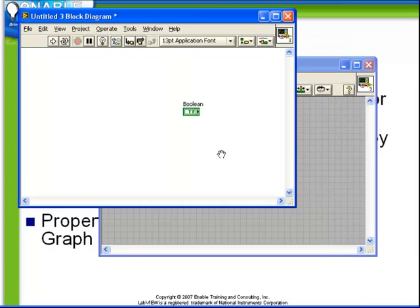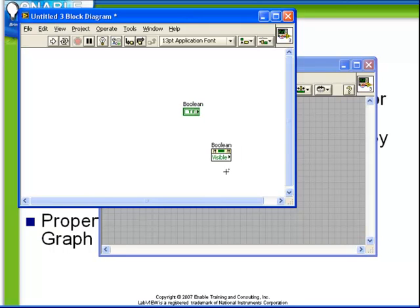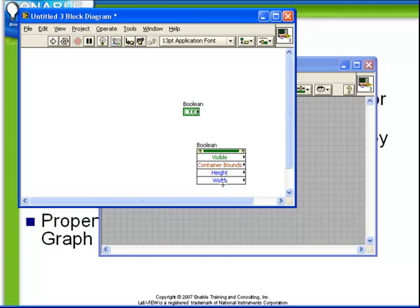The property node is placed on the block diagram and observe the structure. Property nodes can be expanded by clicking on the handle on the bottom to have as many or as few inputs as are required.